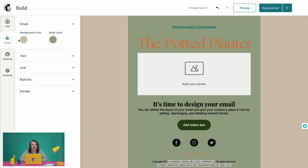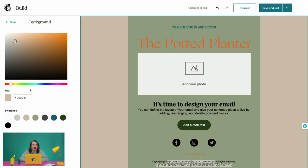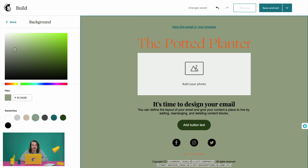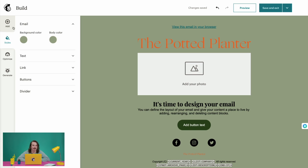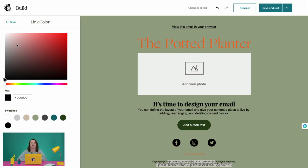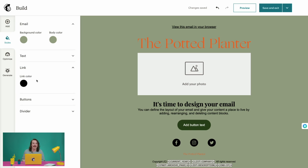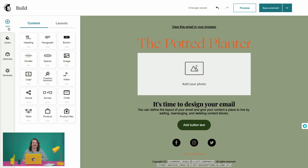We'll select Background Color to choose or add a second background color to the margins of our email. We'll choose to make that color take up the entire backdrop. Looks good — we'll select Done to go back once more and select Link Color. We like the black that's already selected, so we'll choose Done and go back to the sidebar and select Add.